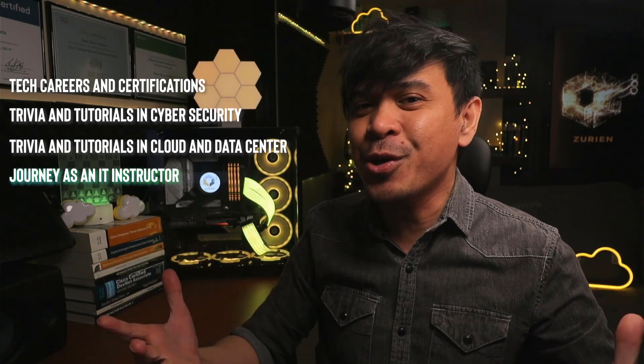And on this channel, we talk about tech careers and certifications, previewing tutorials in cybersecurity, previewing tutorials in Cloud and Data Center, and my journey as an IT instructor.